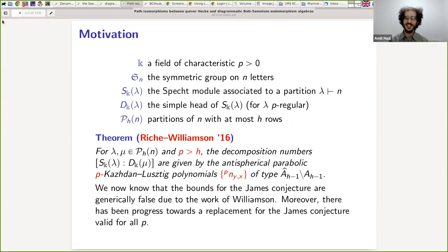Why is this not a complete answer? Well, I haven't told you what p-Kazhdan-Lusztig polynomials are. I'm not really going to in this talk because they're really hard to calculate, and there's a huge amount to discuss about how they're defined. But what I do want to say is something about where they come from — what do you need to define in order to have a valid definition of p-Kazhdan-Lusztig polynomials?